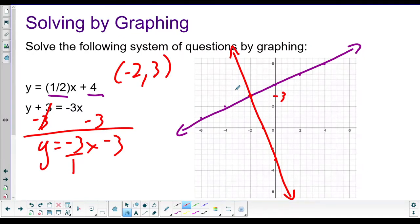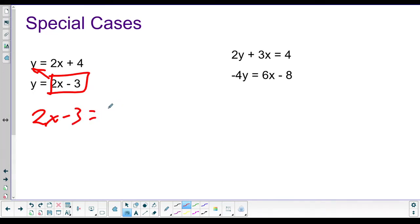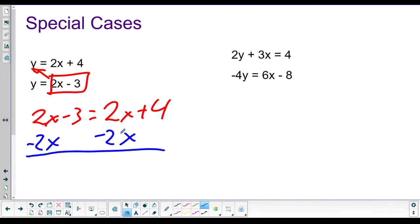Those are the three ways to solve systems of equations. But math teachers can be tricky, and there are special cases to be aware of. I'll do substitution on both of these. Setting them equal: two x minus three equals two x plus four. Subtracting two x from both sides, both x terms cancel and we get negative three equals four.